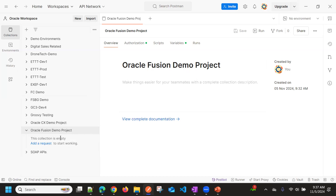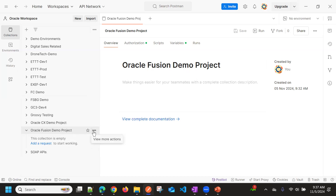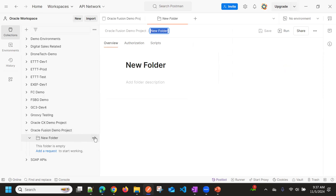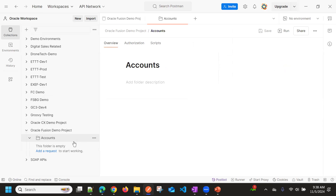Now we can add folders or requests. A request is a specific REST endpoint, and a folder is a group. We can define one more folder and add the REST endpoints within that folder. In my case, I'll add a folder and rename it as 'accounts' — basically for grouping all account-related REST APIs. Now I'll add a request here. To add a request, you can go to more options and add request, or simply use the add request button.